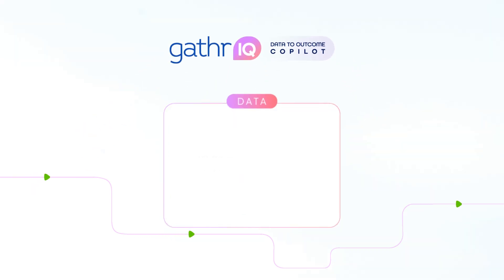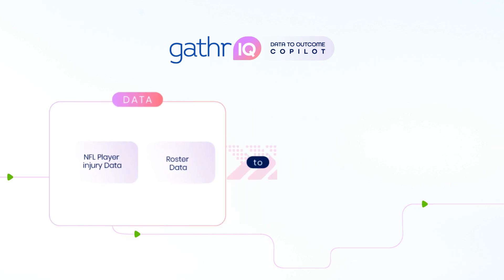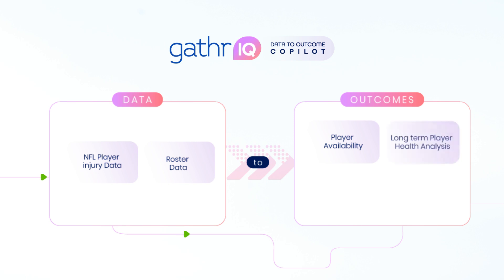We are using two data sets, one containing the player injury information and other the roster details. Combining both, we can get several valuable insights based on players' availability, long-term health, and its impact on teams' performance.